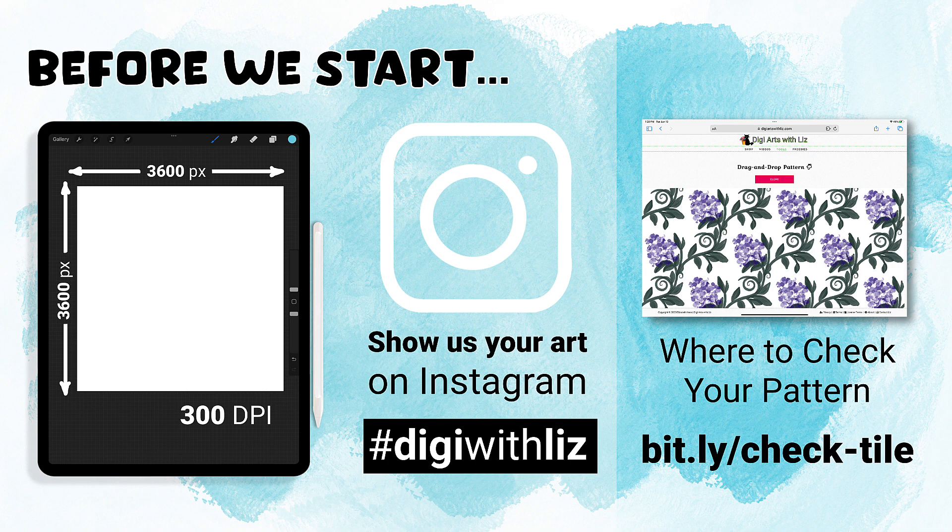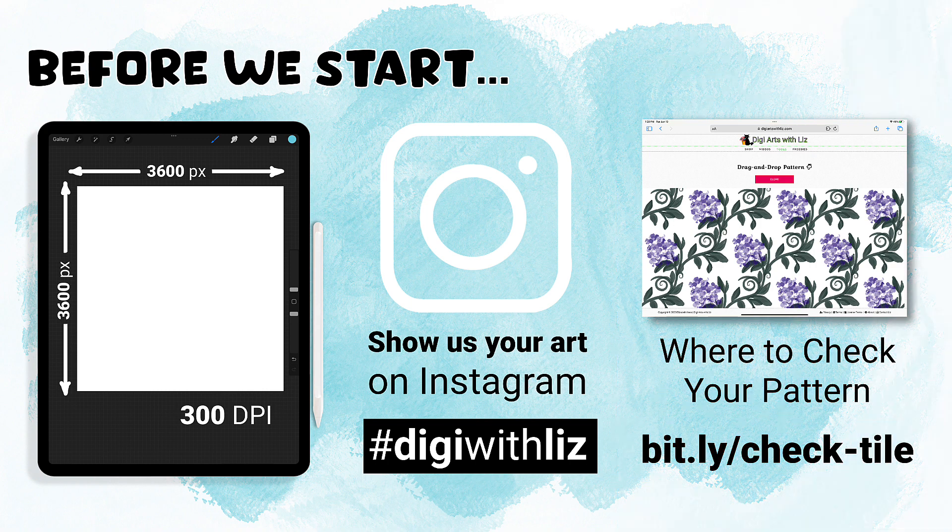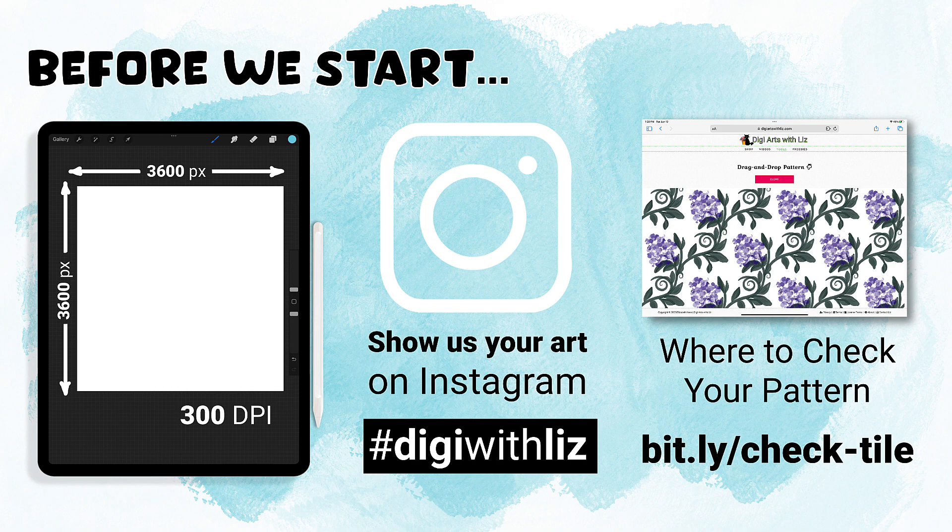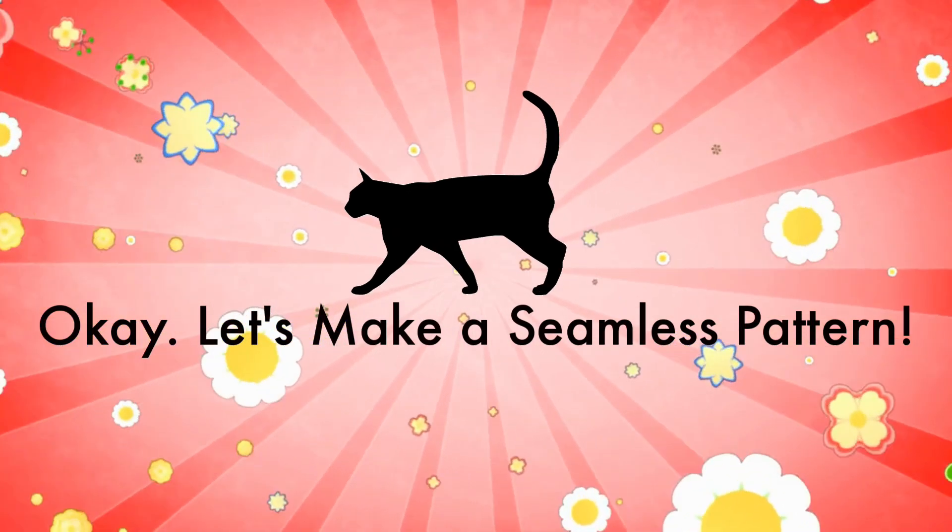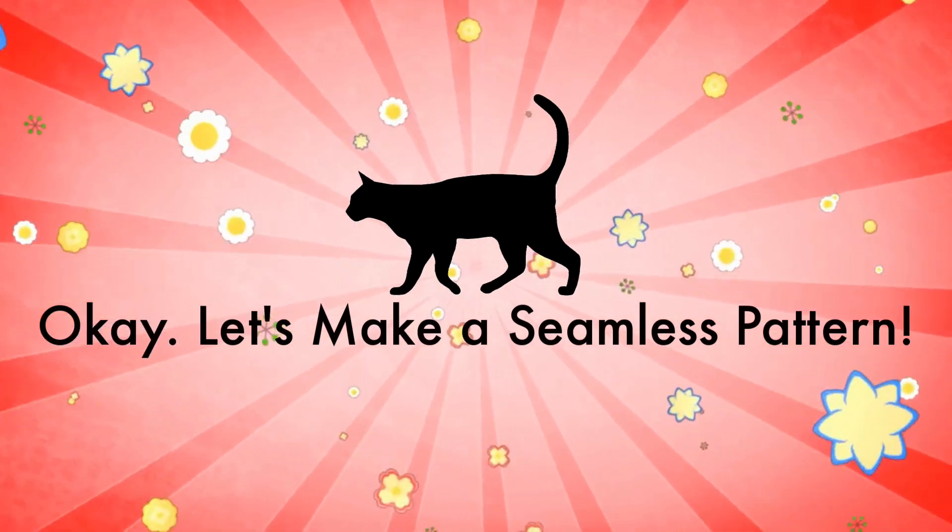Next, you can check your patterns to see if they're seamless at my site. Go to bit.ly forward slash check dash tile. All right, let's go ahead and get to it.